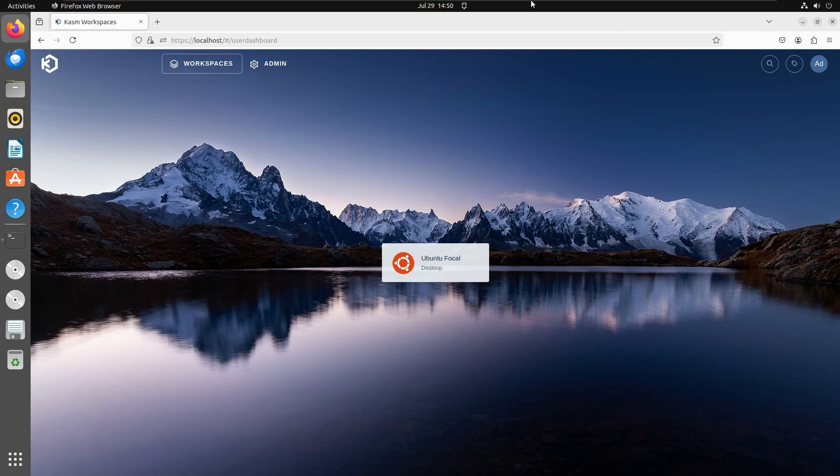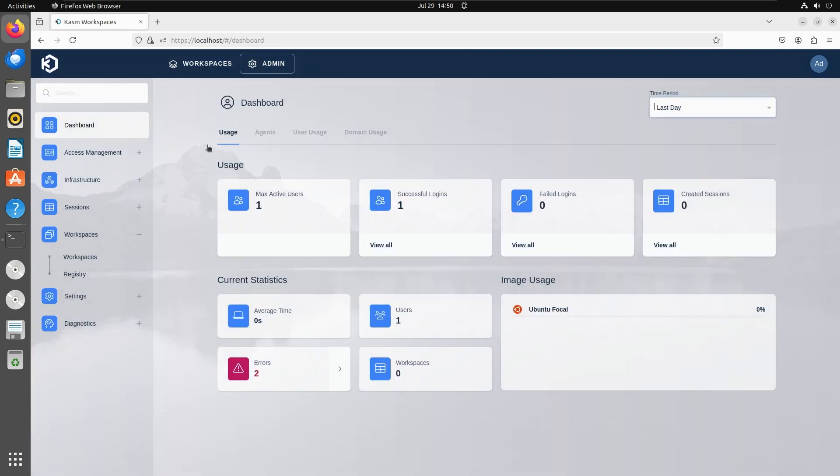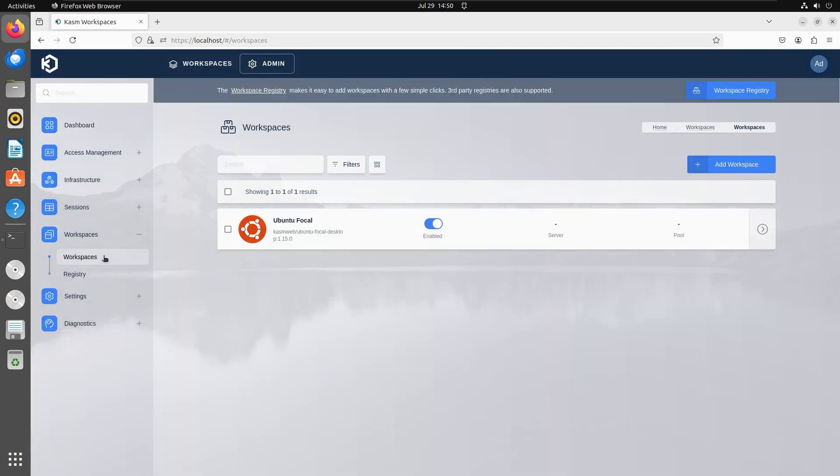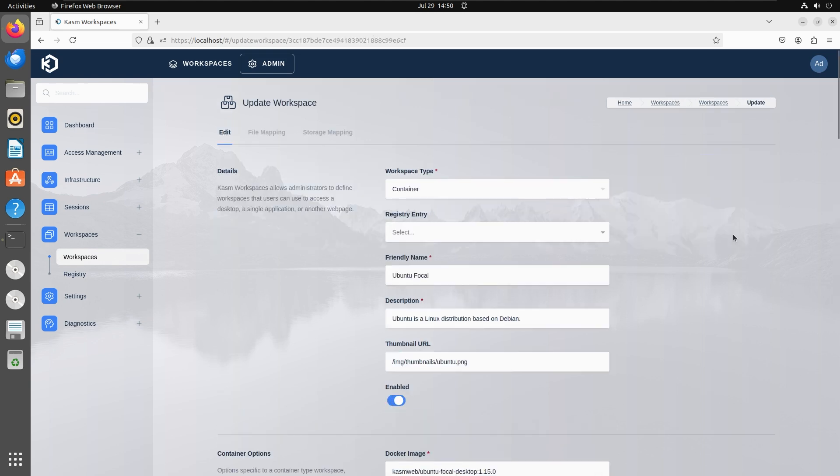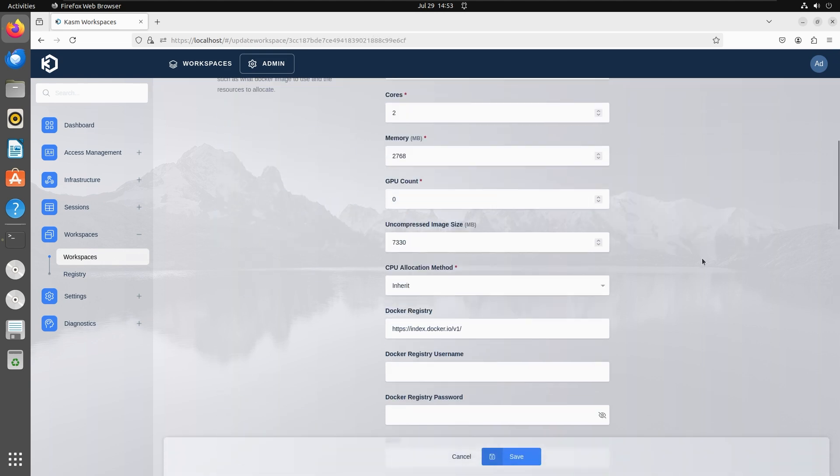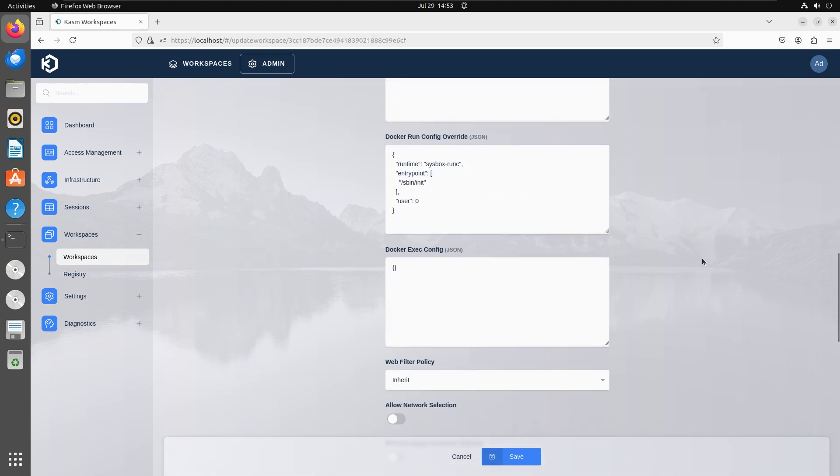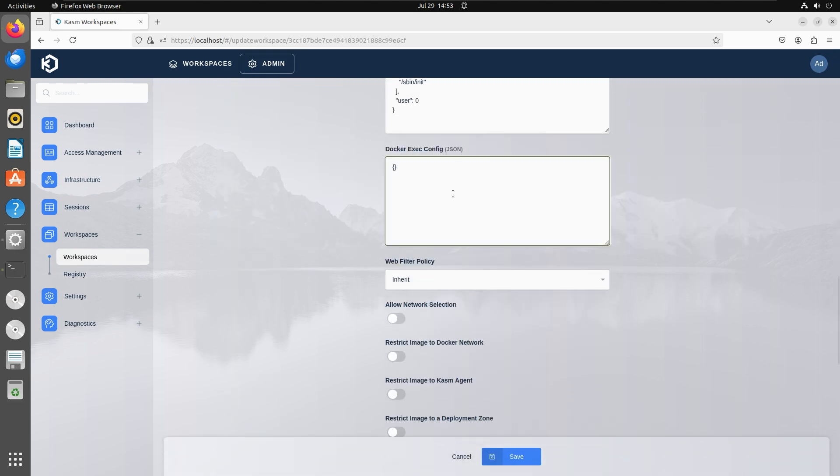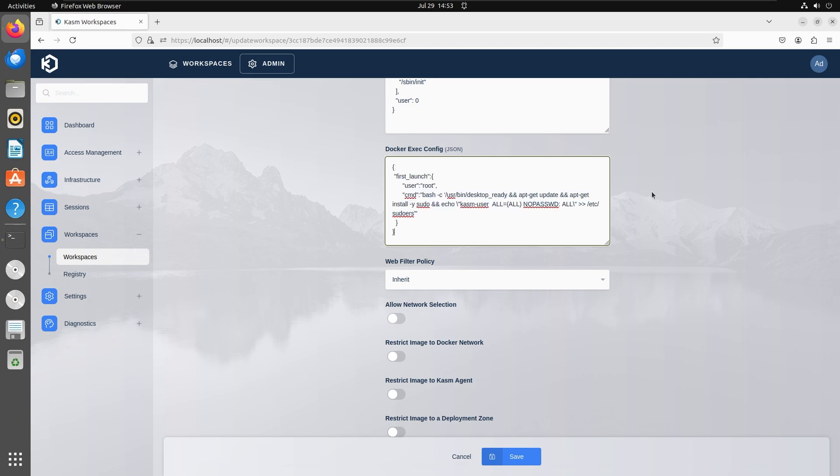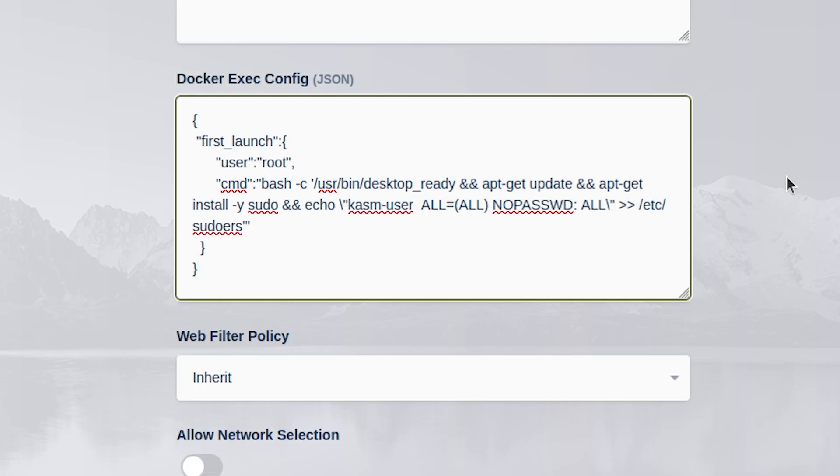In order to be able to use root inside the workspace, you also need to install and configure sudo. Go to workspaces again, select the workspace you want to configure and click edit. Now scroll down to docker exec config and paste this configuration.